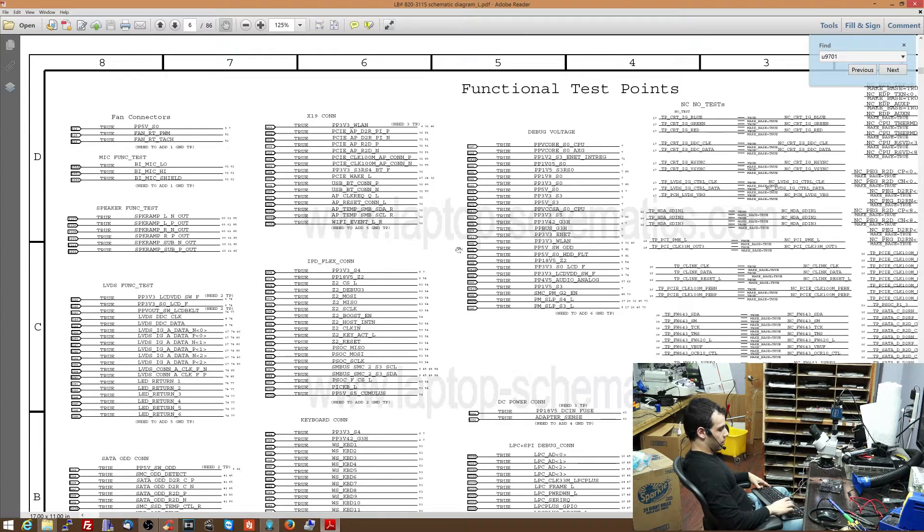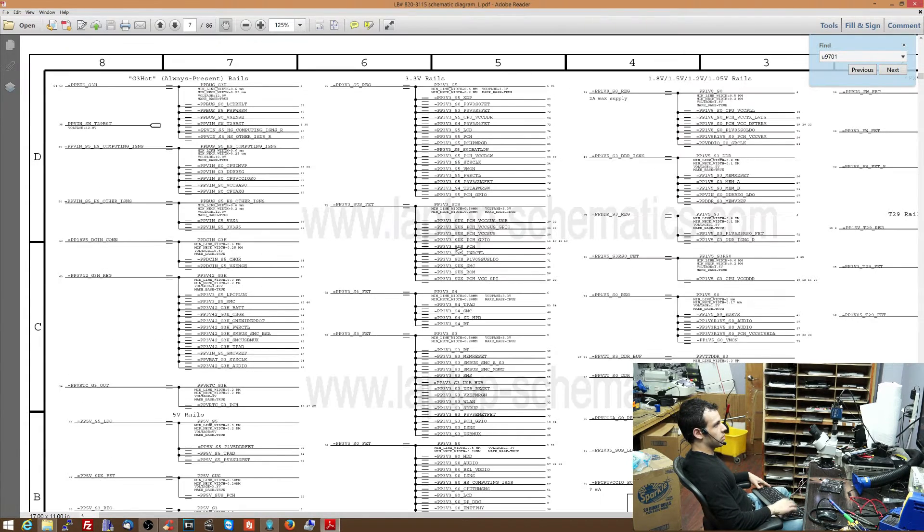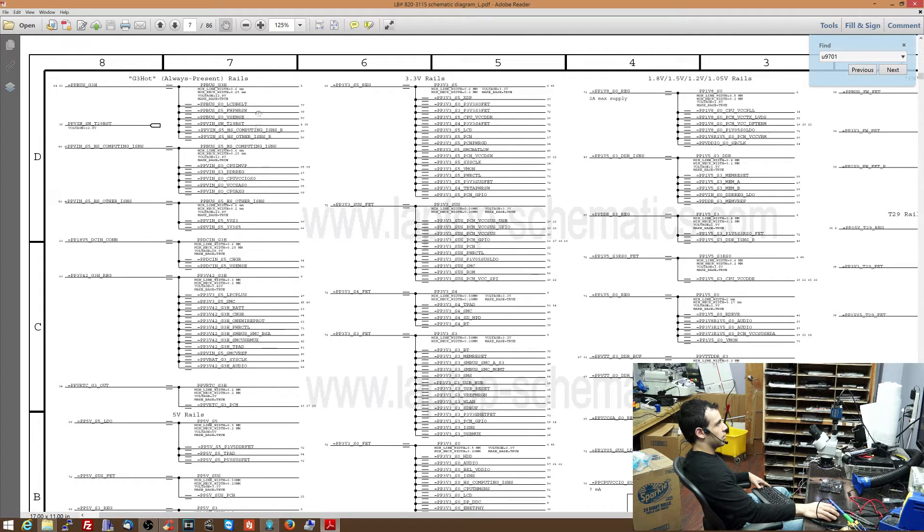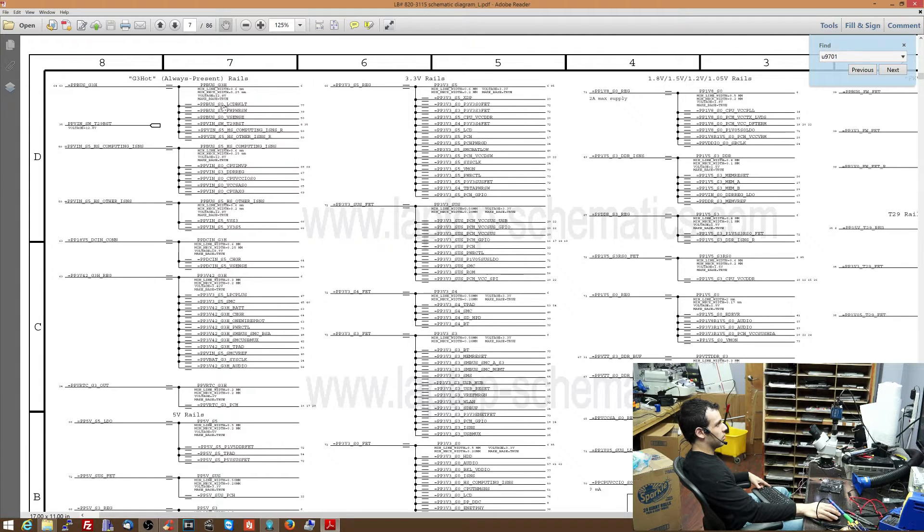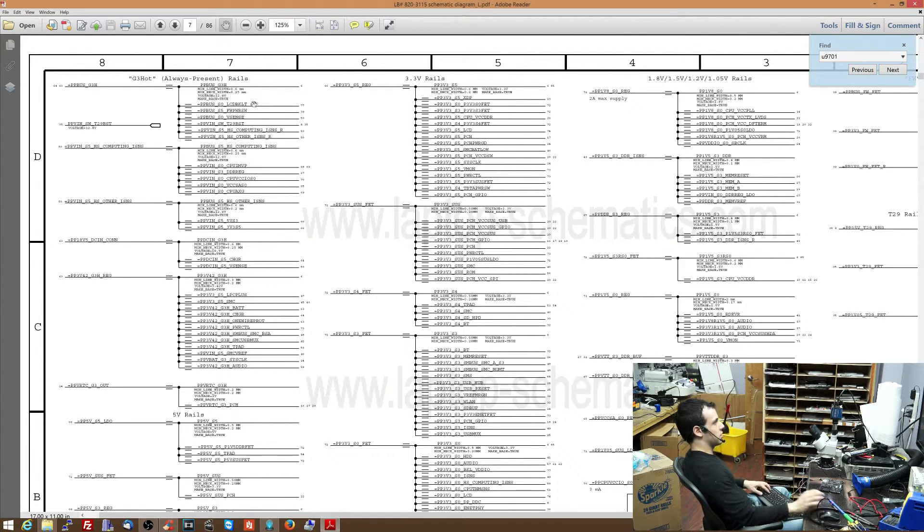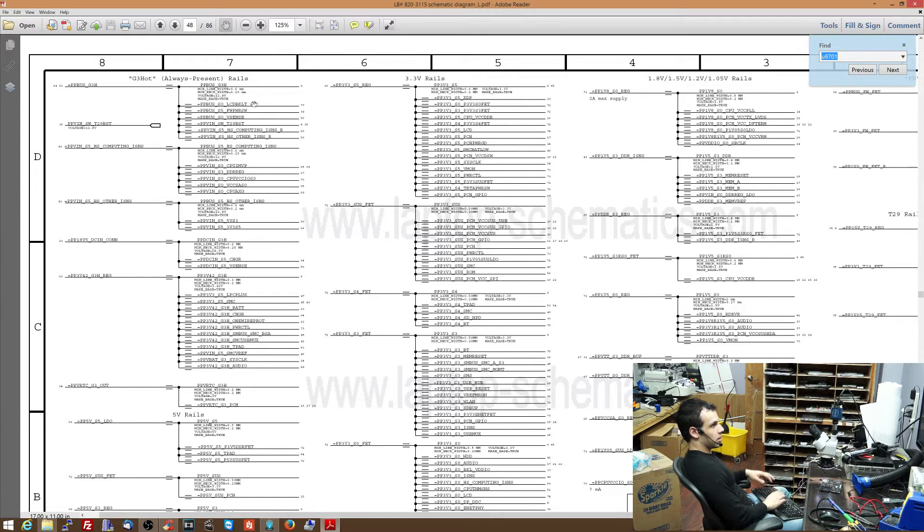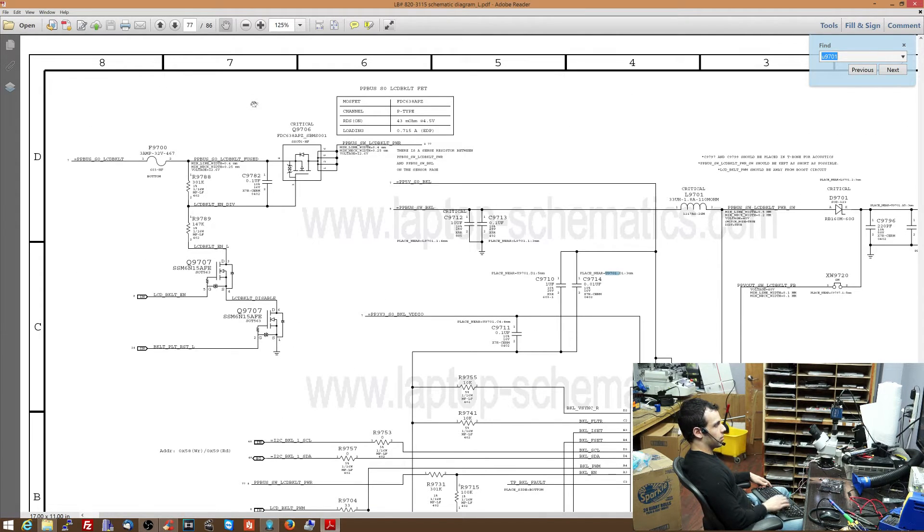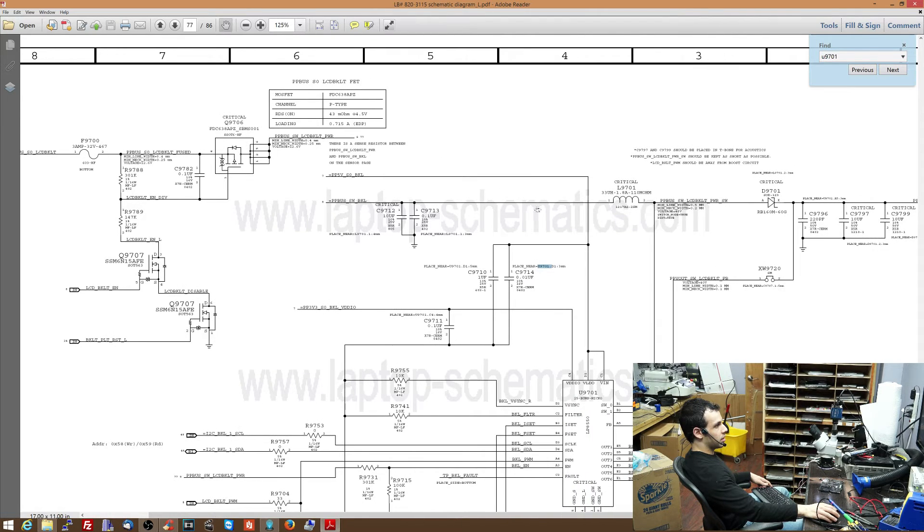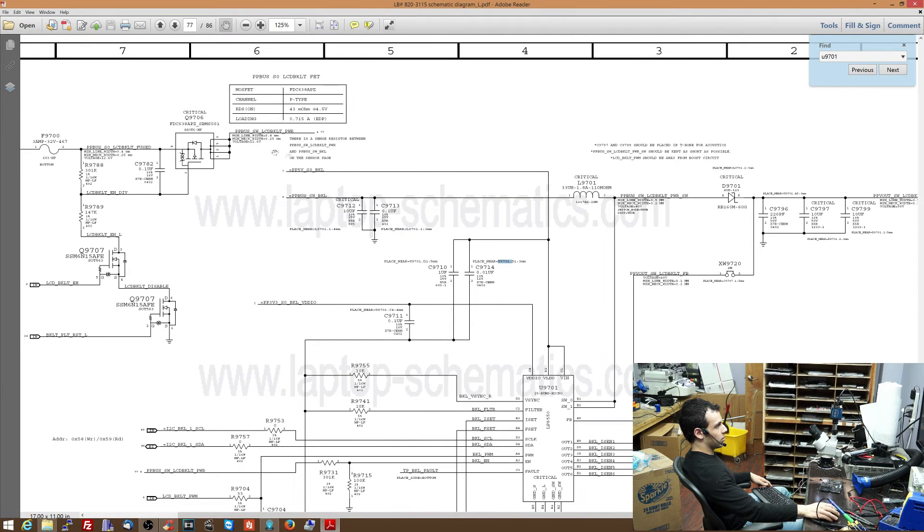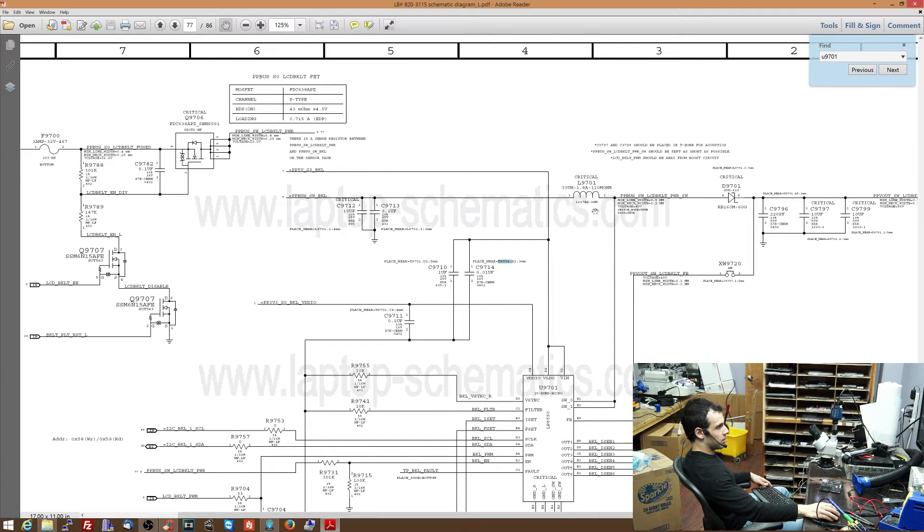We're very close to a list of power rails here. I see on the upper left corner, PPBus G3 hot, and then it tells you all the ones that are derivative of this. PPBus_S0_LCD_backlight is there. So back to U9701 so I can show you what I'm talking about here. This is 12 volts.